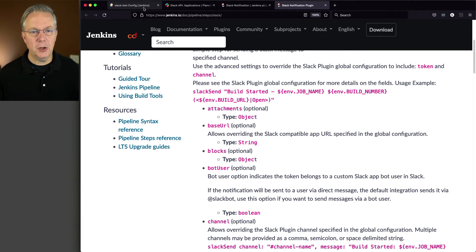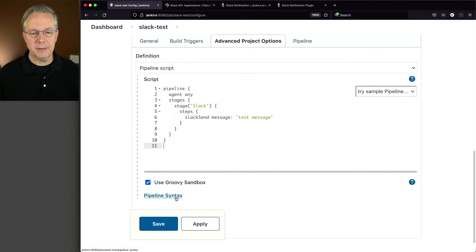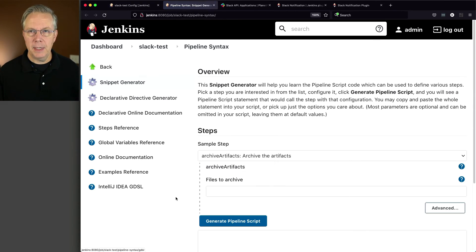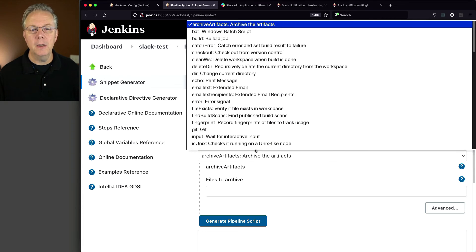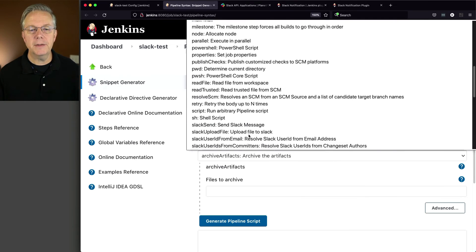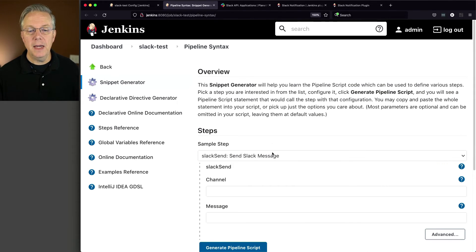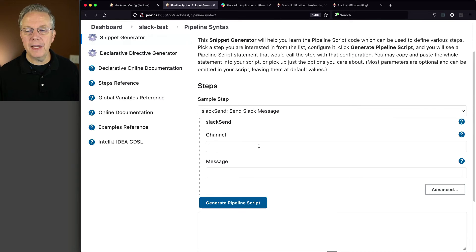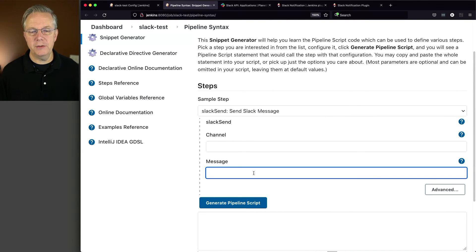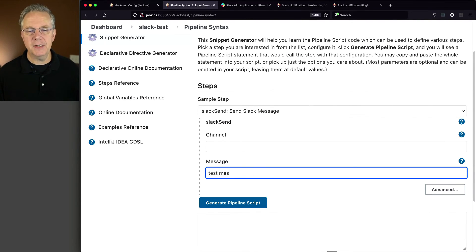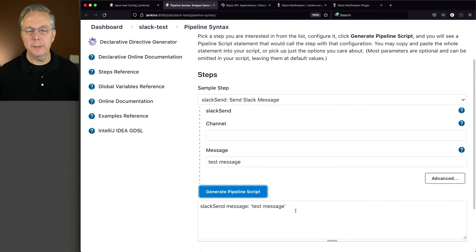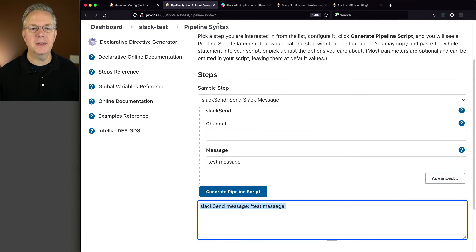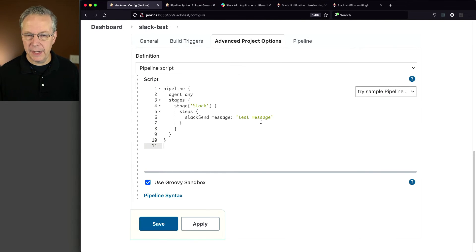But finally, let's just go back into our pipeline and click on pipeline syntax. Now, understanding that Slack send exists is probably a helper here because I can click here. Let's go down to Slack send. And then from here, I can build out whatever I want. So in this case, I wanted to just send a message. I'm going to say test message and click on generate pipeline script. And then I could just copy and paste this and put it into my step.